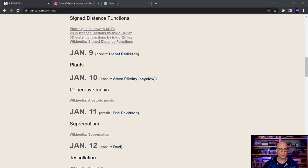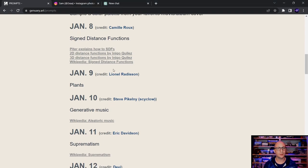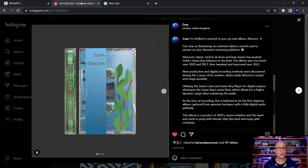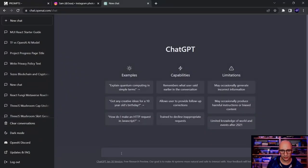There is an event in January for generative artists called Genuary — each day you get a different prompt and you create art based on that. I decided to pick the 'plants' prompt because I got inspiration from my friend 2xaa, who released a new album called 'Alaskare,' which is Latin for 'to grow.' On the cover you see a plant that is growing, and I would love to create something in this direction.